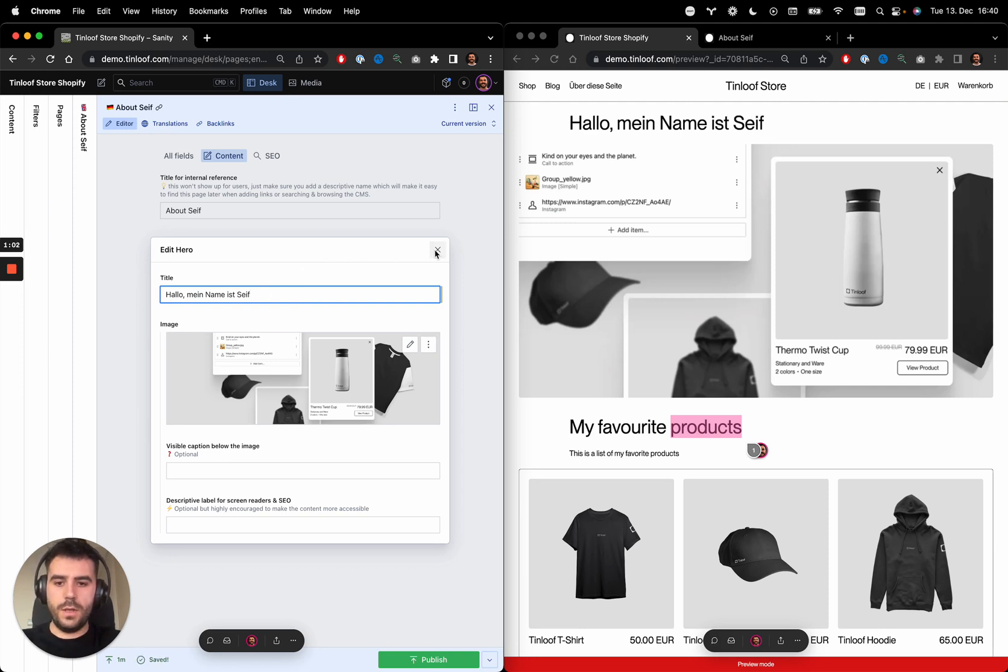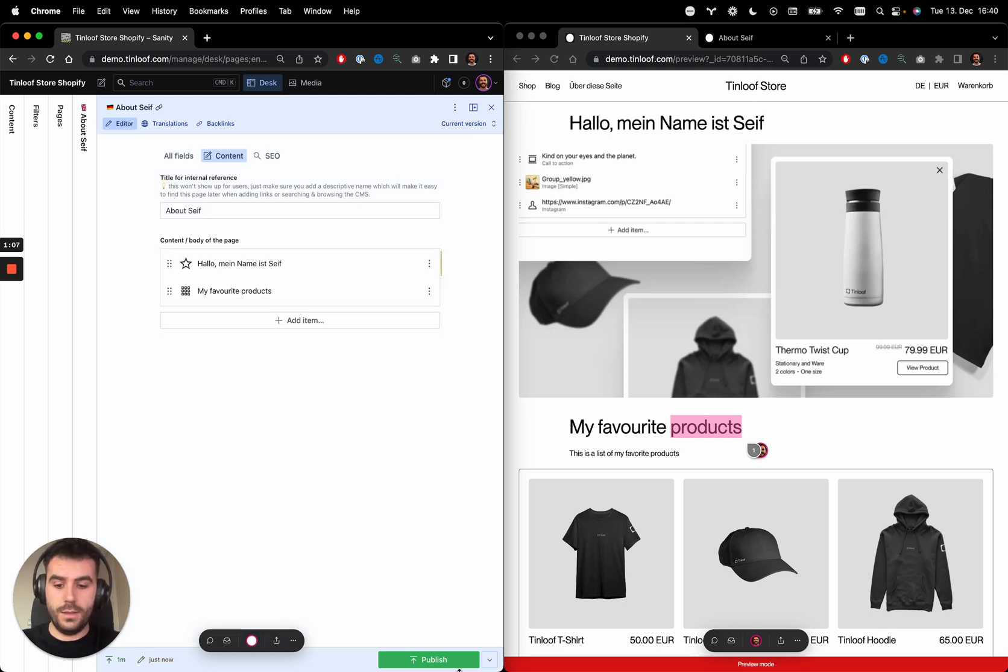And we have the page now translated, and I can simply publish it.